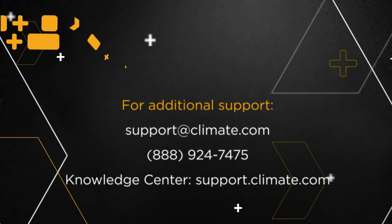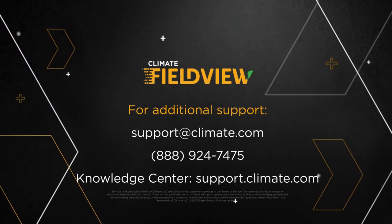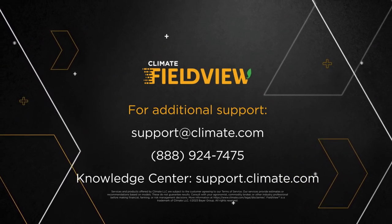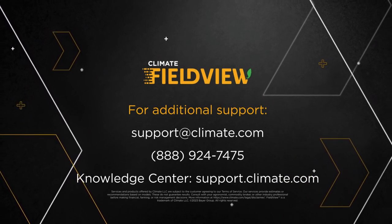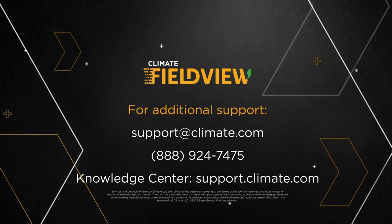For more information, you can visit our Knowledge Center at support.climate.com or please reach out to our support team.